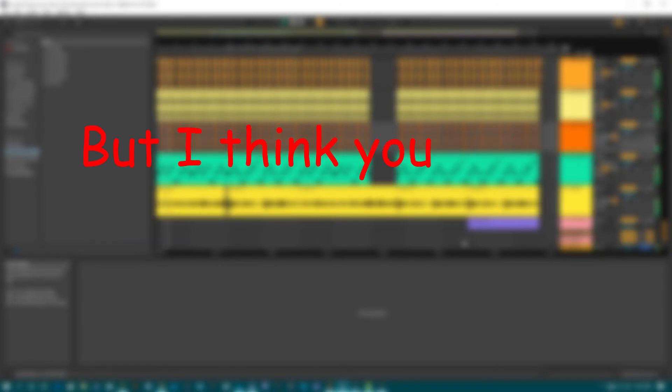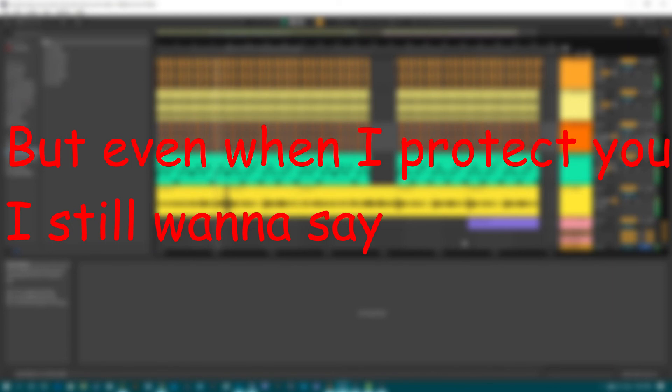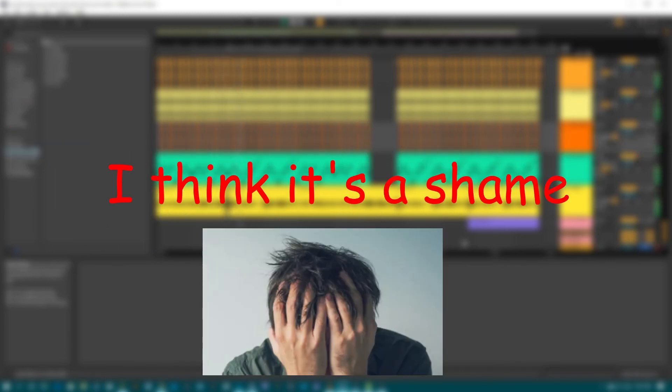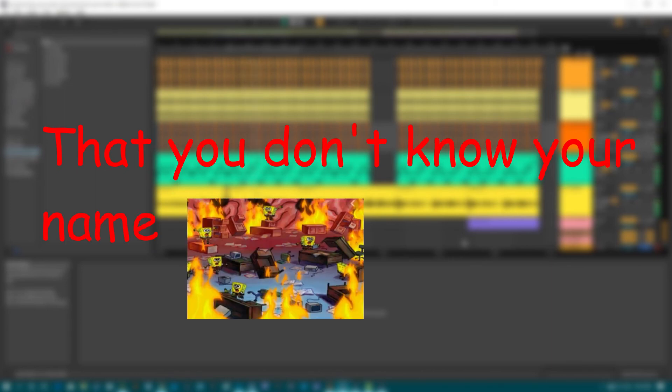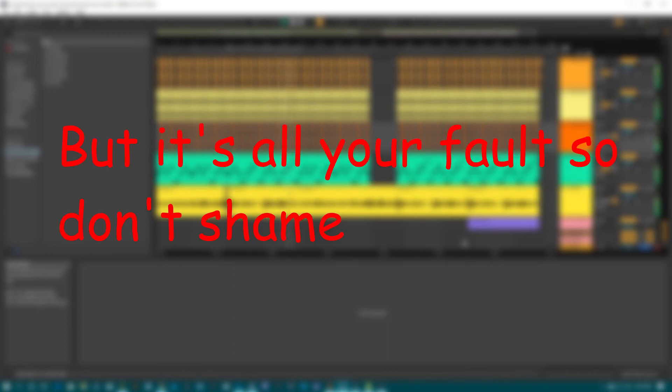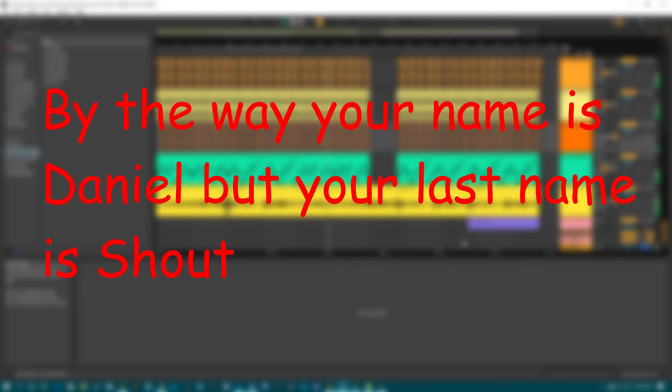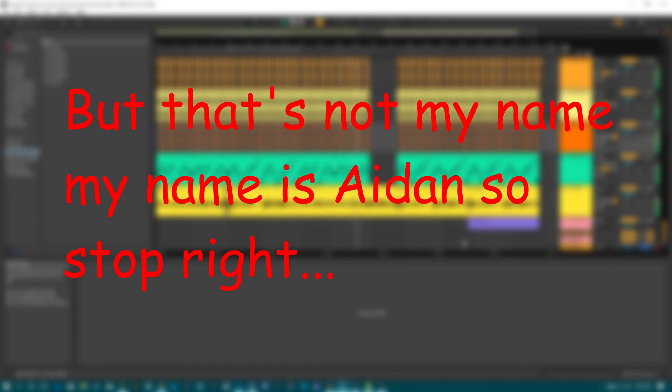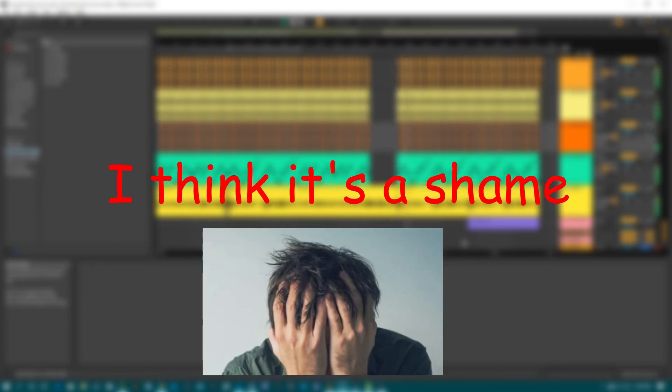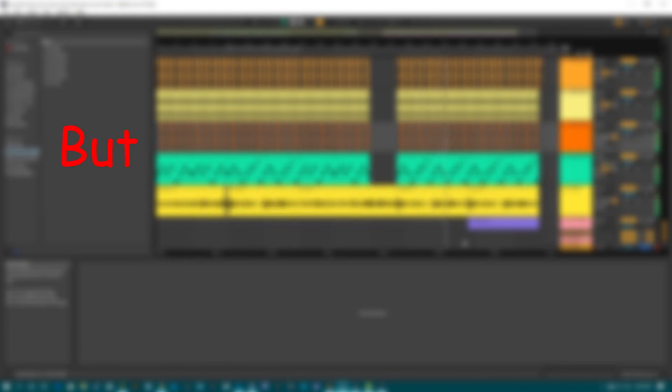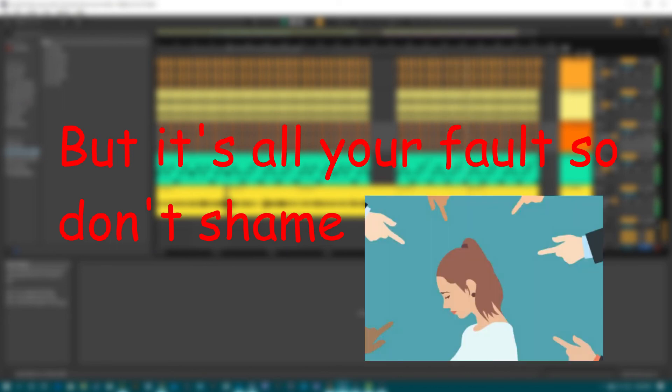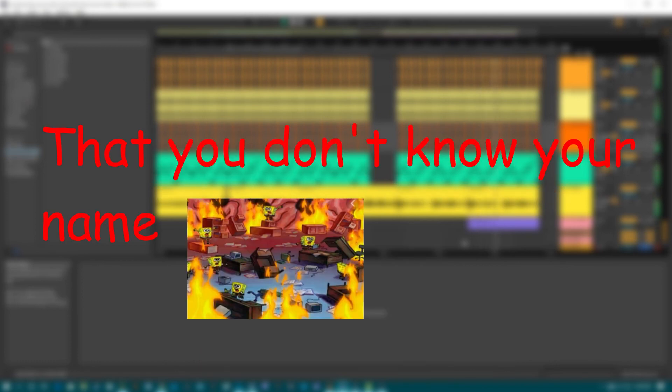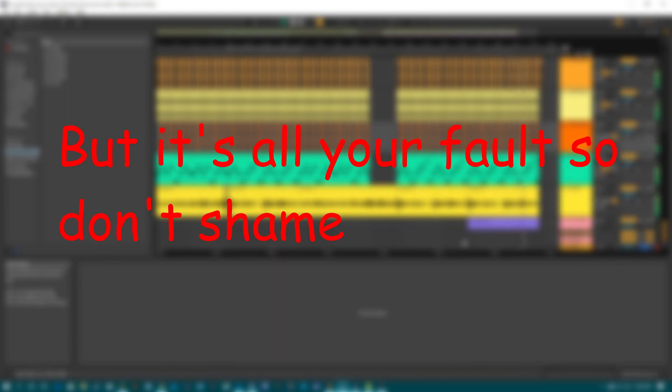I know you're not the smartest but I think you should know, even though that is so true you're not the only one so you shouldn't be sad. I will have her back but even when I protect you I still want to say I think it's a shame that you don't know your name. You think I'm to blame but it's all your fault so don't shame. I'm sorry that I said it, I had to let it out. By the way your name is Daniel but your last name is Shout. Even if you knew that I wanna leak it now. But that's not my name, my name is Aiden, so stop right now you comments. I promise my name is not Daniel Shout. I think it's a shame that you don't know your name. You think I'm to blame but it's all your fault so don't shame. I think it's a shame that you don't know your name. You think I'm to blame but it's all your fault so don't shame.